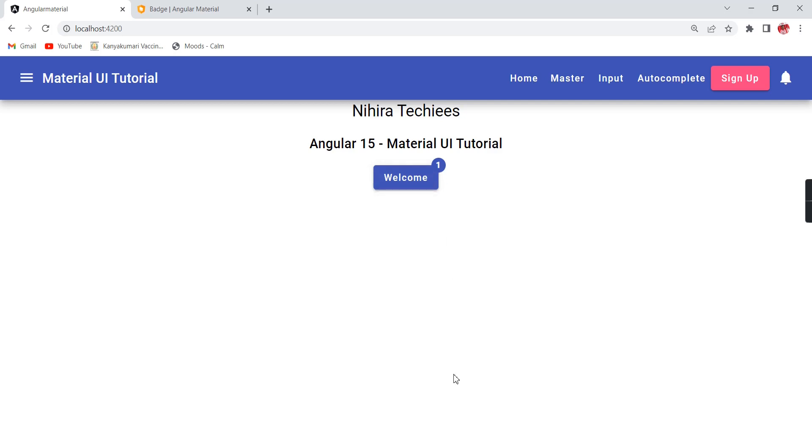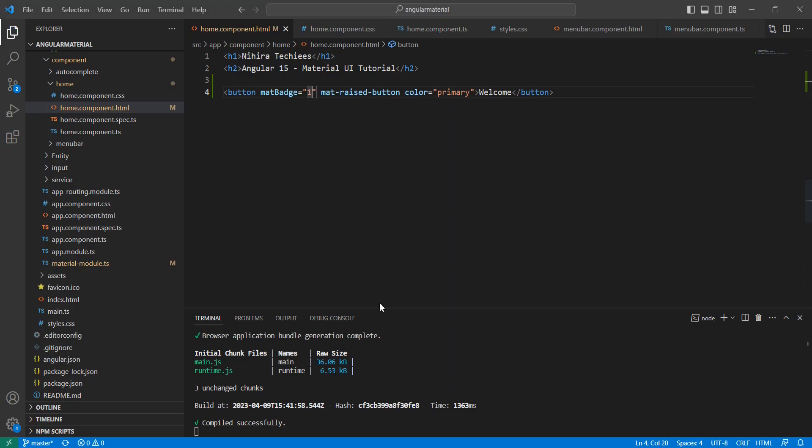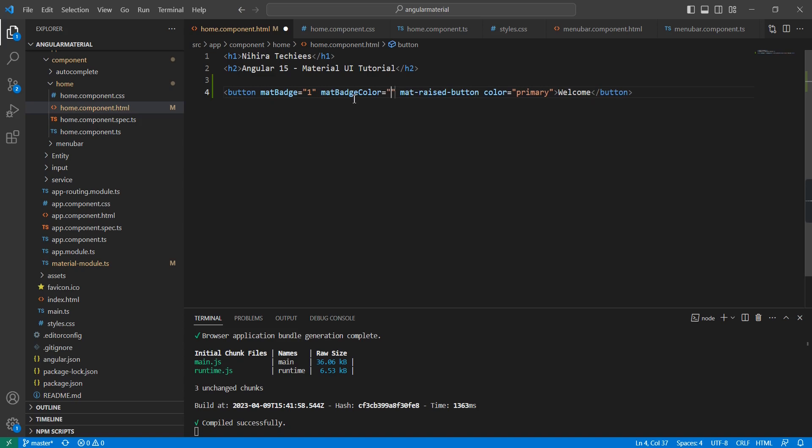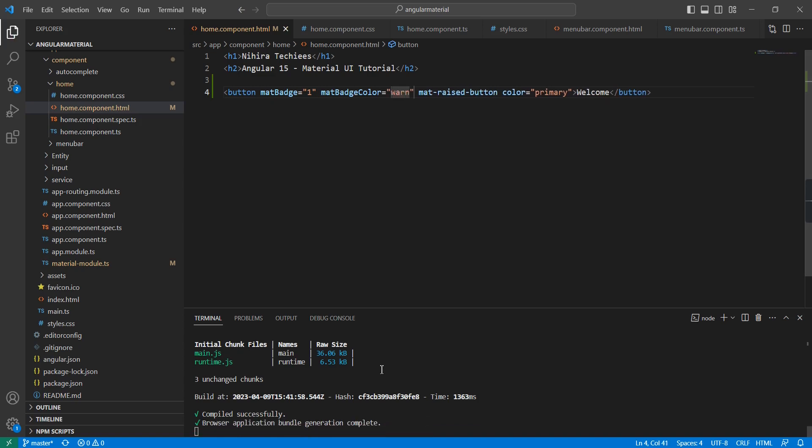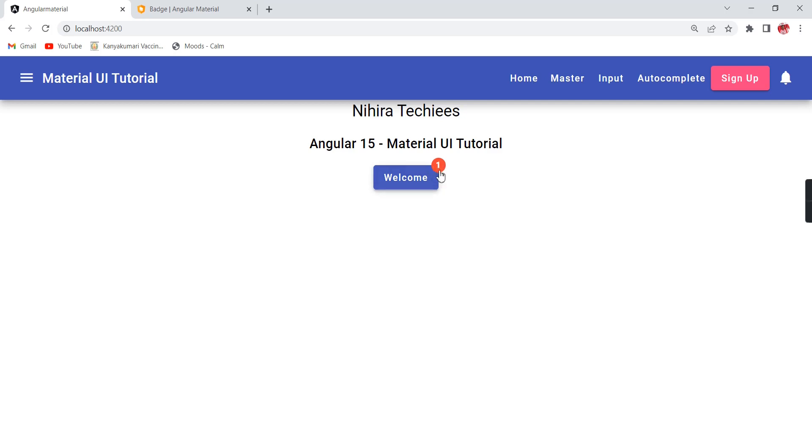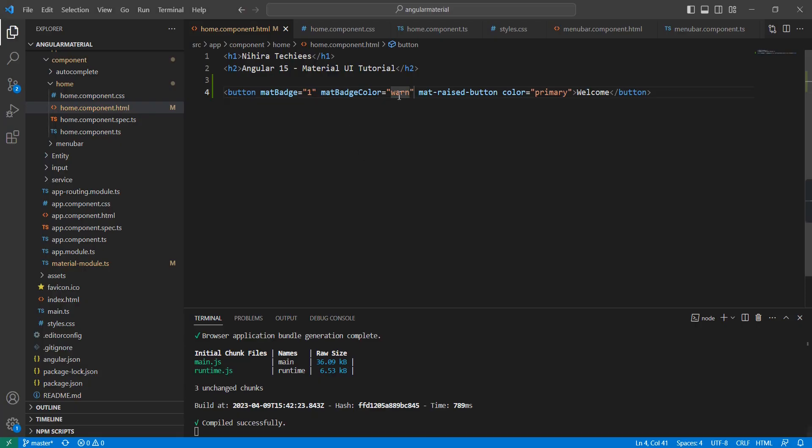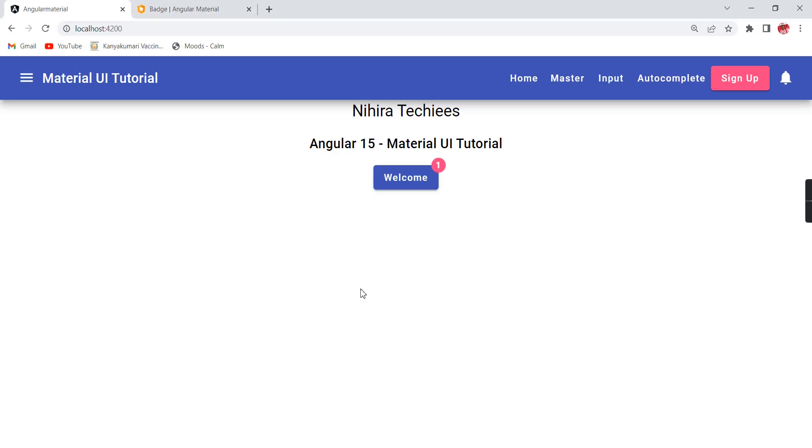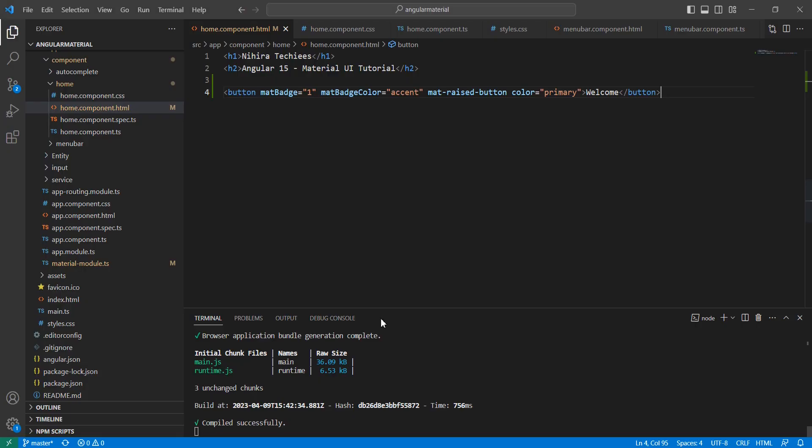Now it's showing here. If you note, our button color and also this badge color are both the same. I'm trying to change the color of this badge. For doing this, we have the property matBadgeColor. Let me provide 'warn'. See, now it is in the red color. If I change to 'accent', it should be like this.